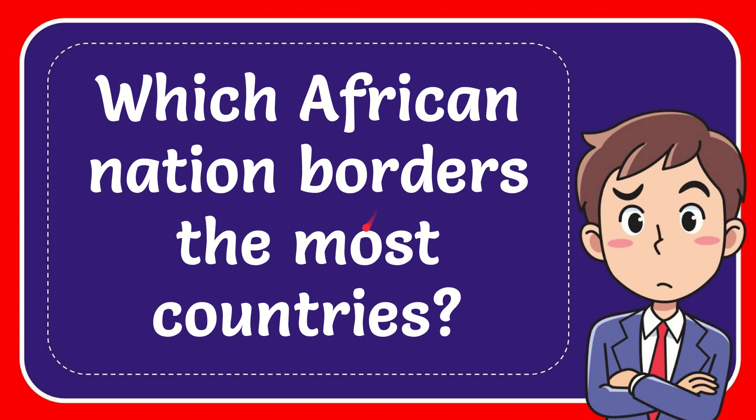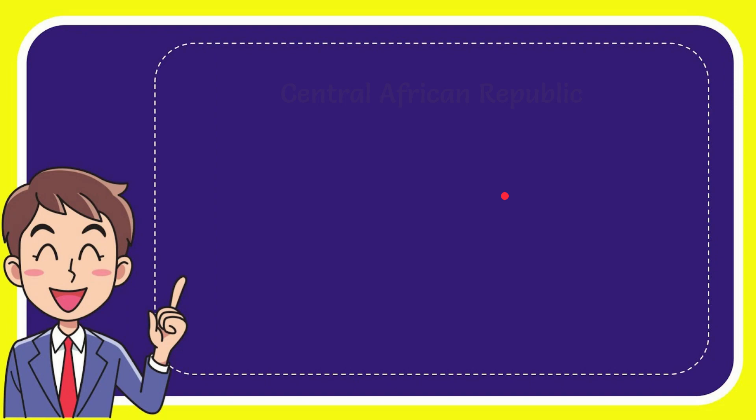In this video, I'm going to give you the answer to this question. The question is which African nation borders the most countries? Well, I'll give you a list of the options and here's the list of the options.